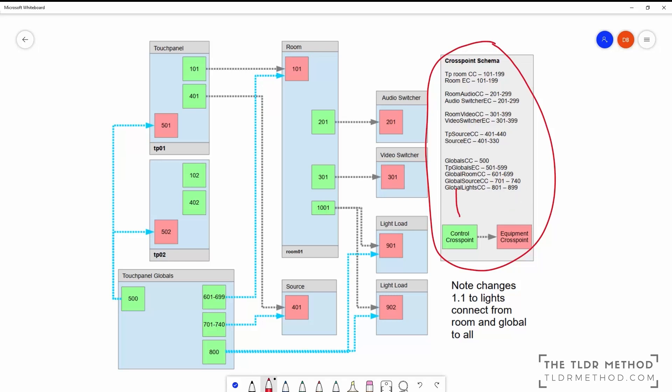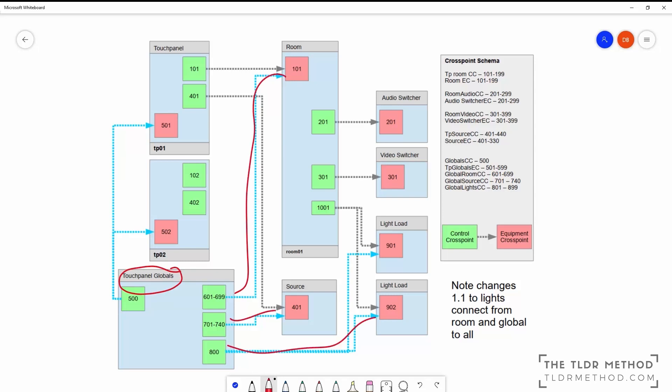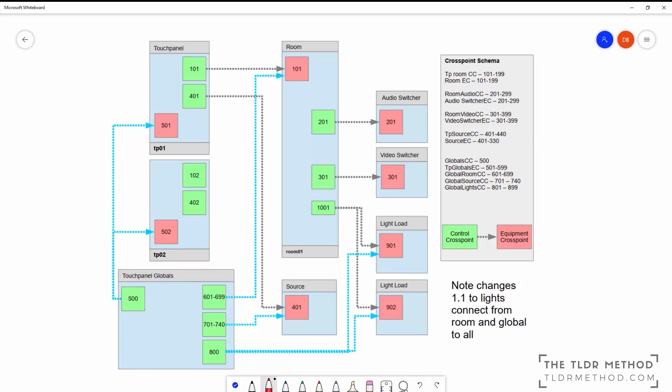The touchpanel globals module essentially does a discovery of all the rooms, sources and lights defined in the system. This is provided to all touchpanel modules so they can build a list of rooms, sources and lights. The room modules are really the heart of the system and can be thought of as models of the room. I talk about that more in section 2 of the course.